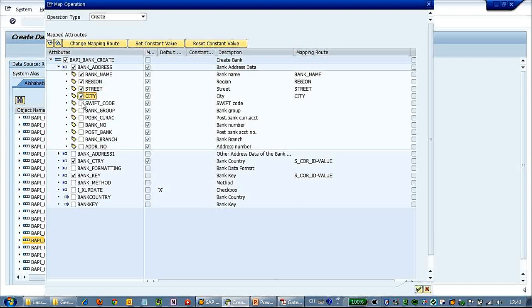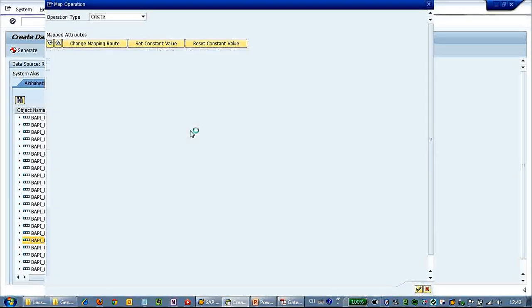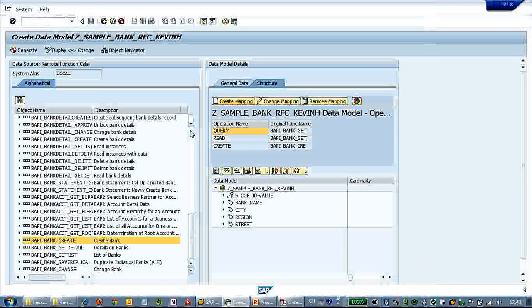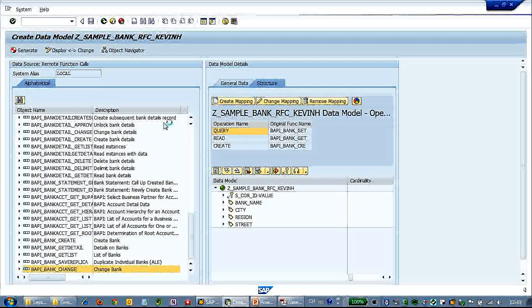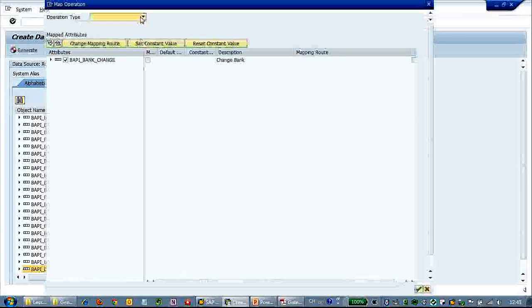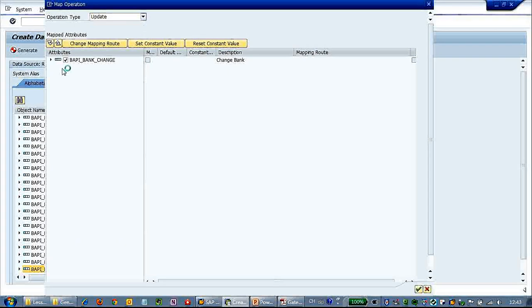We can populate just those attributes. It's quite configurable — if later you want to add more attributes, you can do a quick regeneration. It's very easy. We've finished the create operation; let's now do the update — that's the last operation.